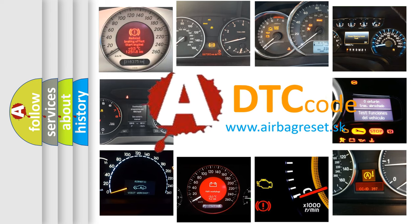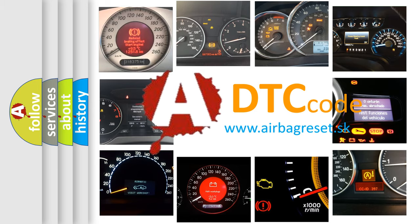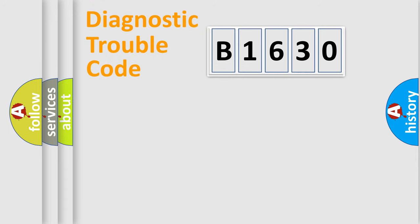What does B1630 mean, or how to correct this fault? Today we will find answers to these questions together.